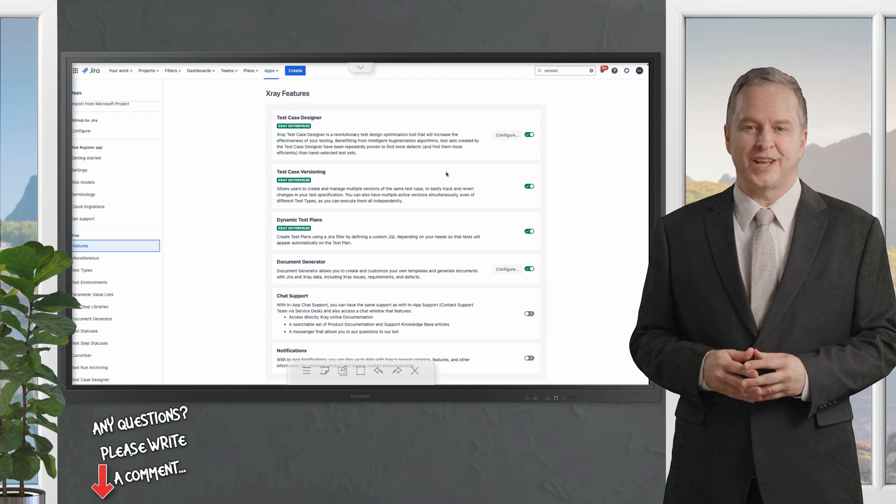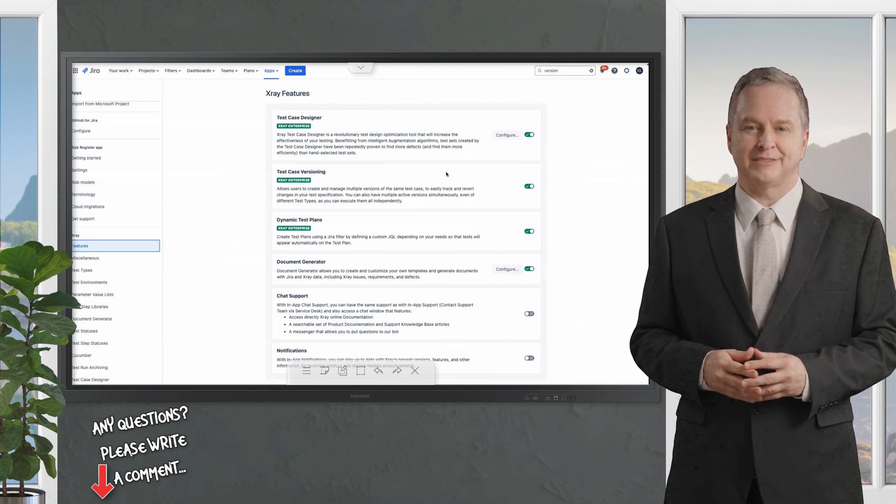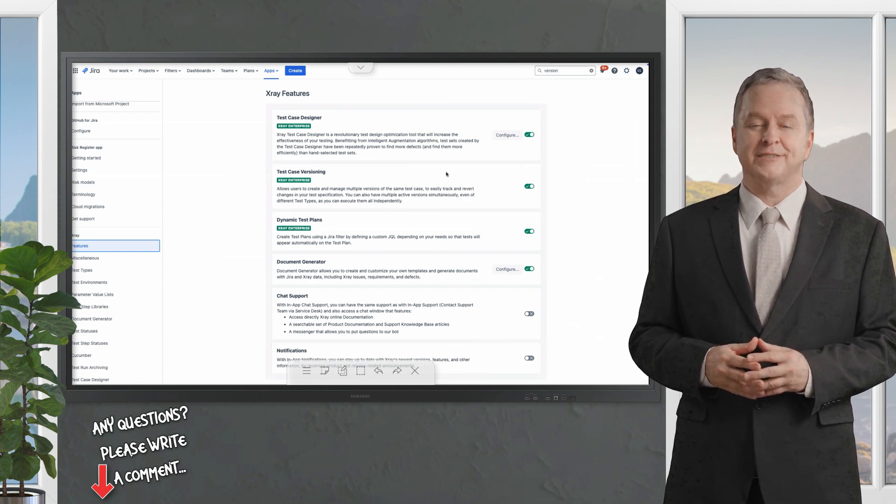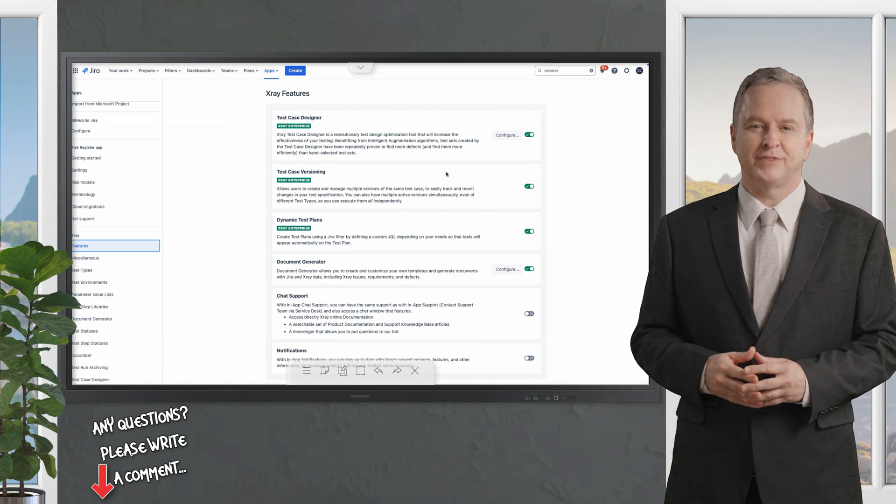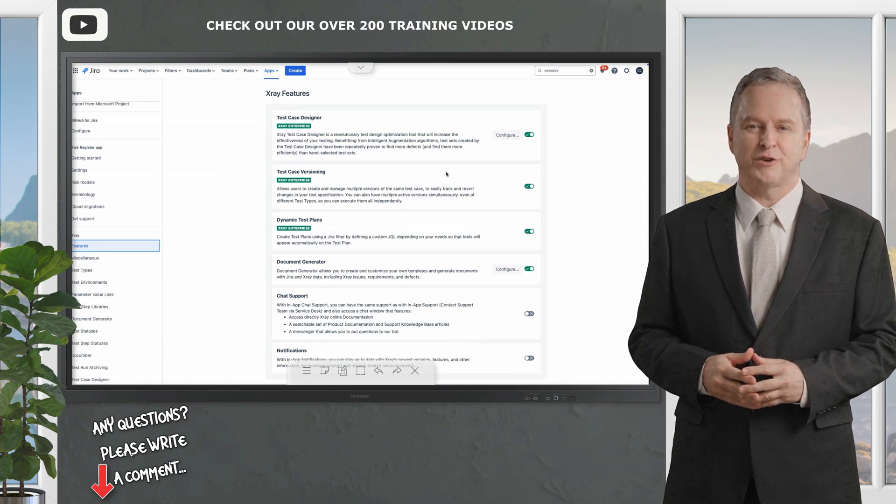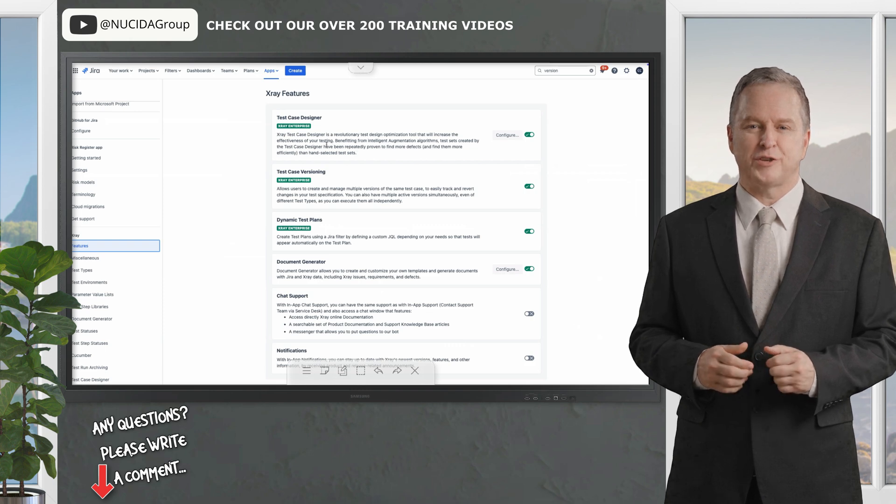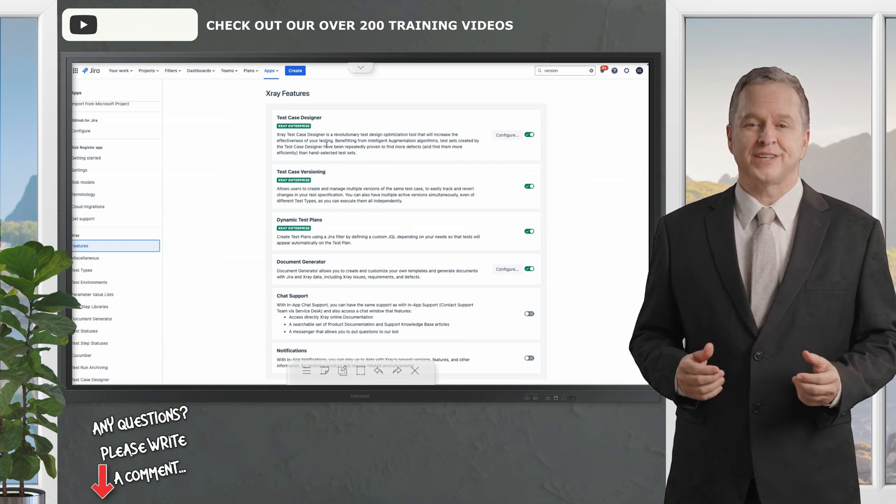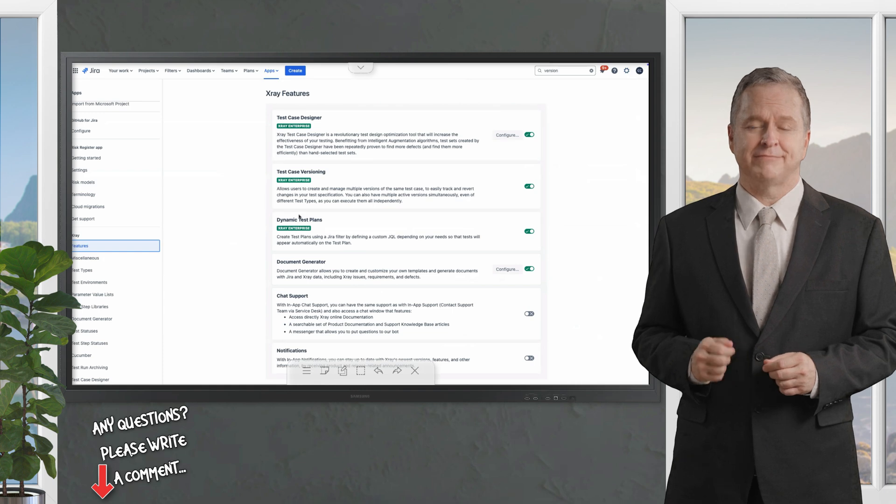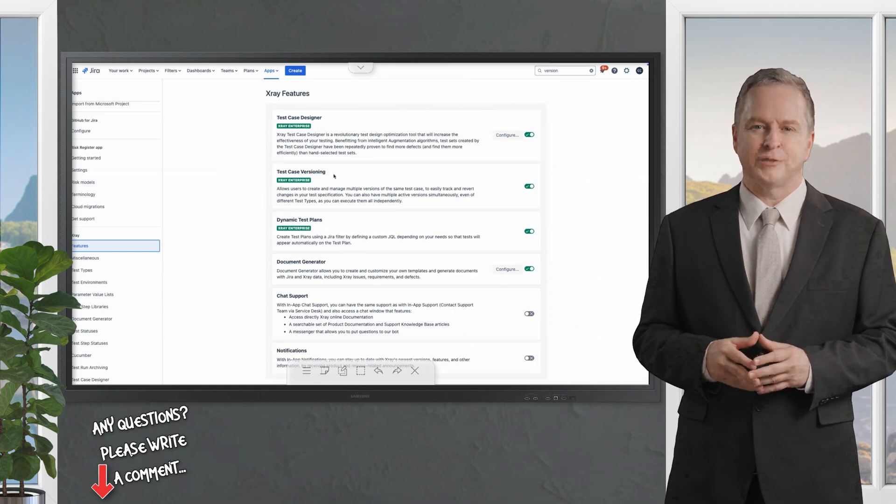These include test case designer, test case versioning, dynamic test plans, document generator, chat support and notifications. These toggles allow Jira administrators to enable or disable features as needed. Note that administrative access is required to modify these settings.